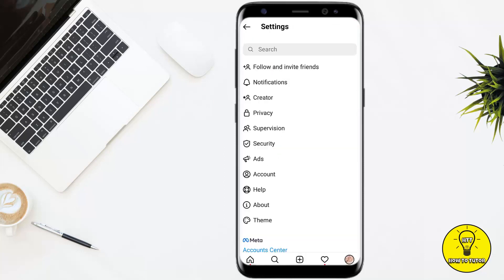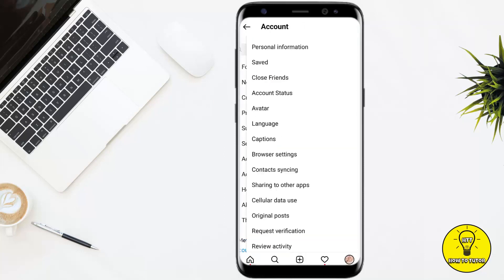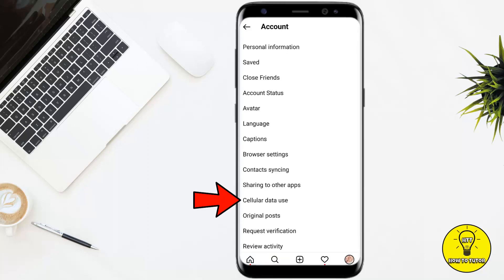Once you are on the Settings page of Instagram, tap on the option named Account. After that, you have to tap on the option named Cellular Data Use.